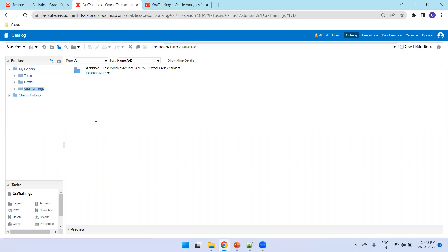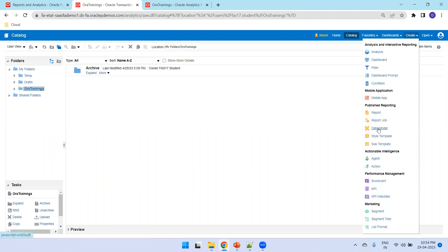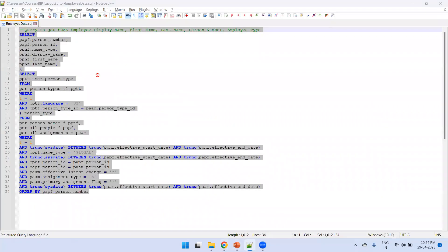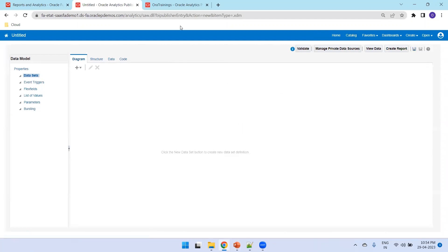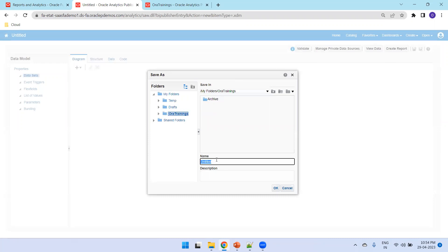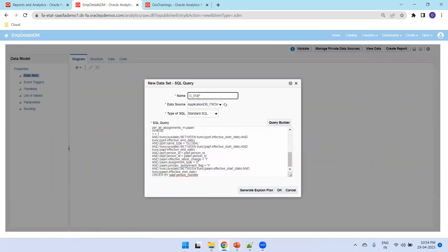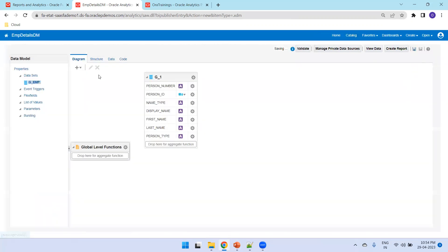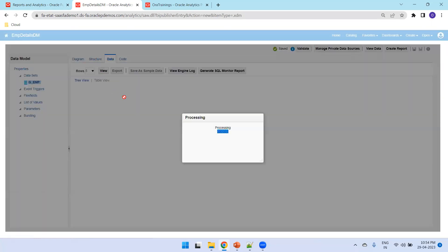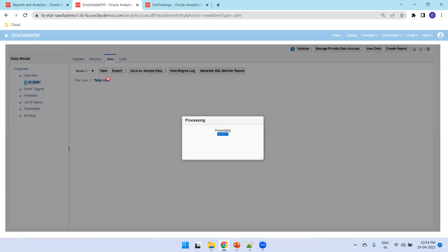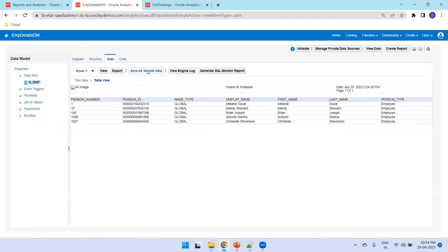Assuming your folder is already available, create a data model. Select the query and name it — for example, 'Emp Details DM'. Click OK, then Save, and click on Data View. You can also check it in table format. The very important step is to click 'Save as Sample Data' — you don't need to download the XML data. Simply click Save as Sample Data and save.